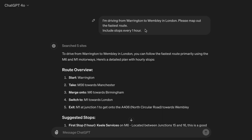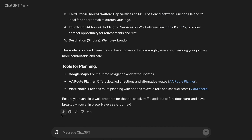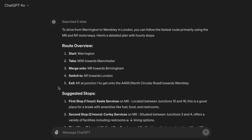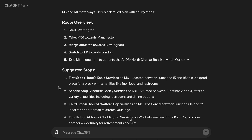Here's another example. I'm driving from Warrington to Wembley in London. Please map out the fastest route, including stops every one hour. To drive from Warrington to Wembley, you can follow the fastest route primarily using the M6 and M1 motorways. Here's a detailed plan with hourly stops: Start at Warrington, take the A56 towards Manchester, merge onto the M6 towards Birmingham, switch to the M1 towards London, then exit at Junction 1 onto the A406 North Circular Road towards Wembley.